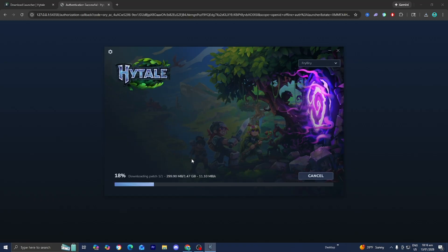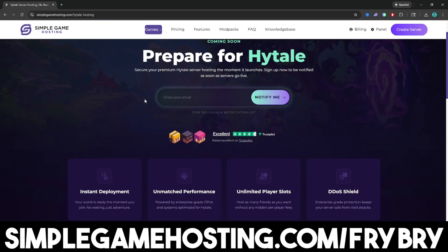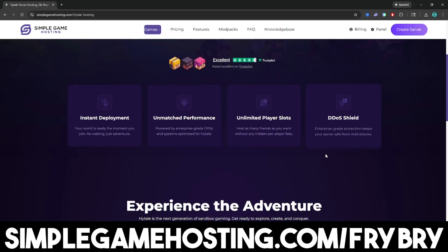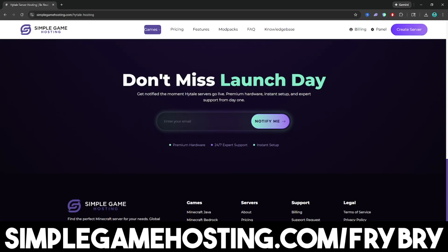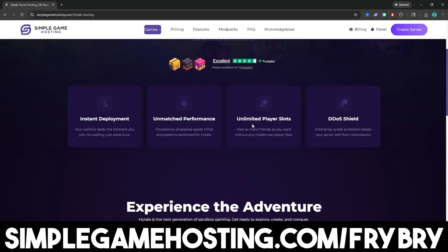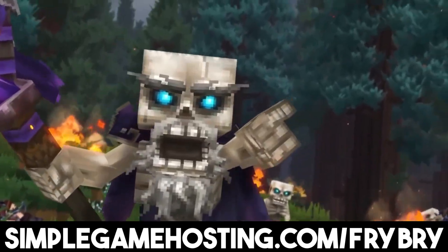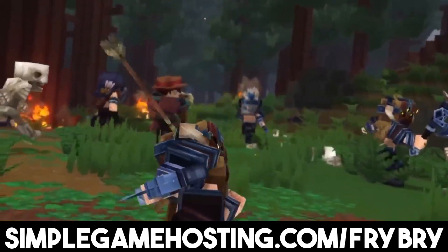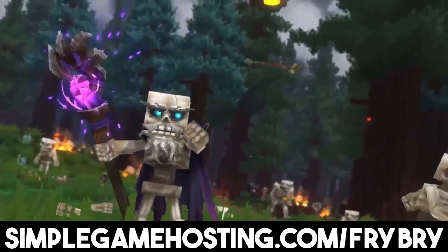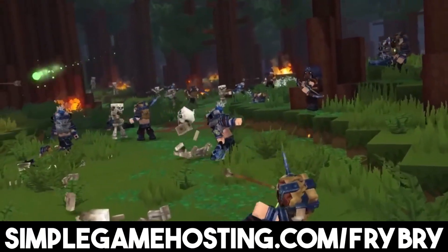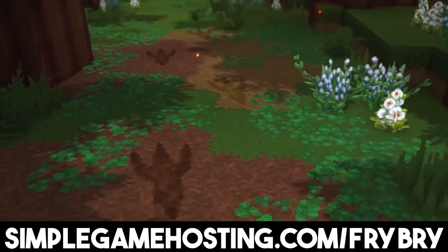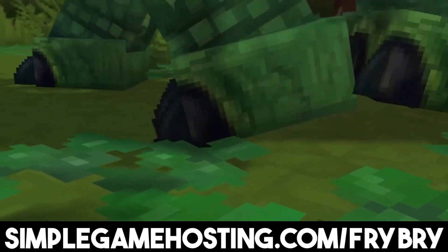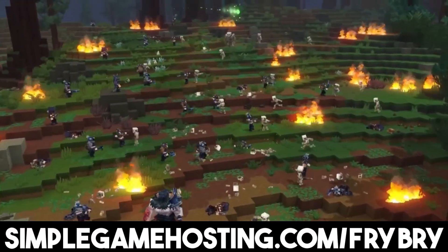While we're waiting for Hytale to install let me tell you about Simple Game Hosting. Simple Game Hosting offers affordable and high quality Hytale server hosting. They actually already support Hytale server hosting. If you want to play this game with your friends you're going to need a server and Simple Game Hosting has you covered. They have dozens of video tutorials and 24-7 live customer support. They're doing a special where everybody who gets a Minecraft server gets 25% off their very first month of server hosting. If you want to enjoy this game with your friends, check out the link in the description and in the pinned comment.